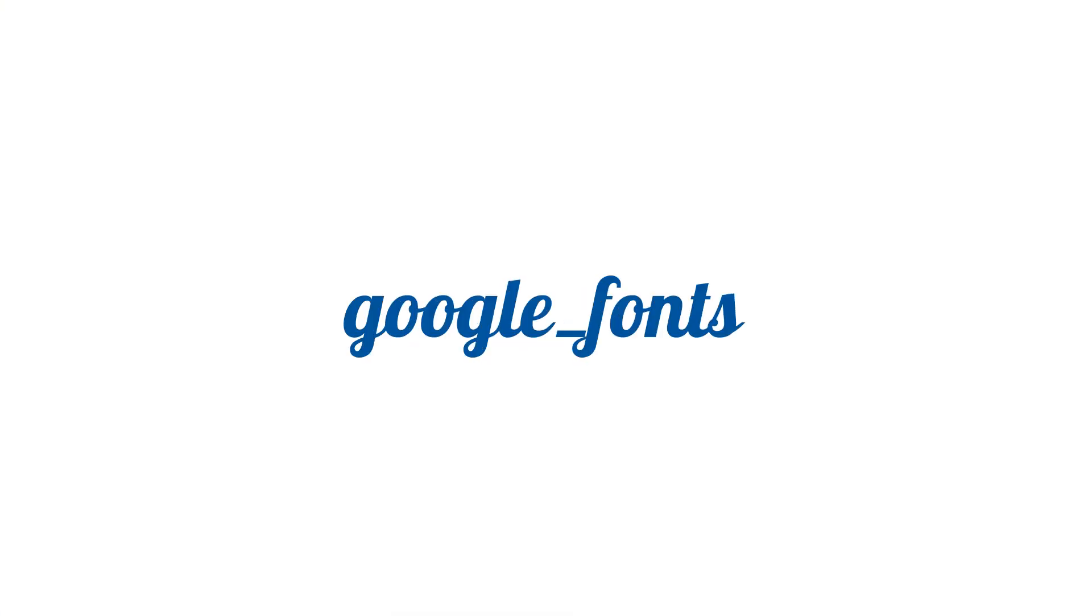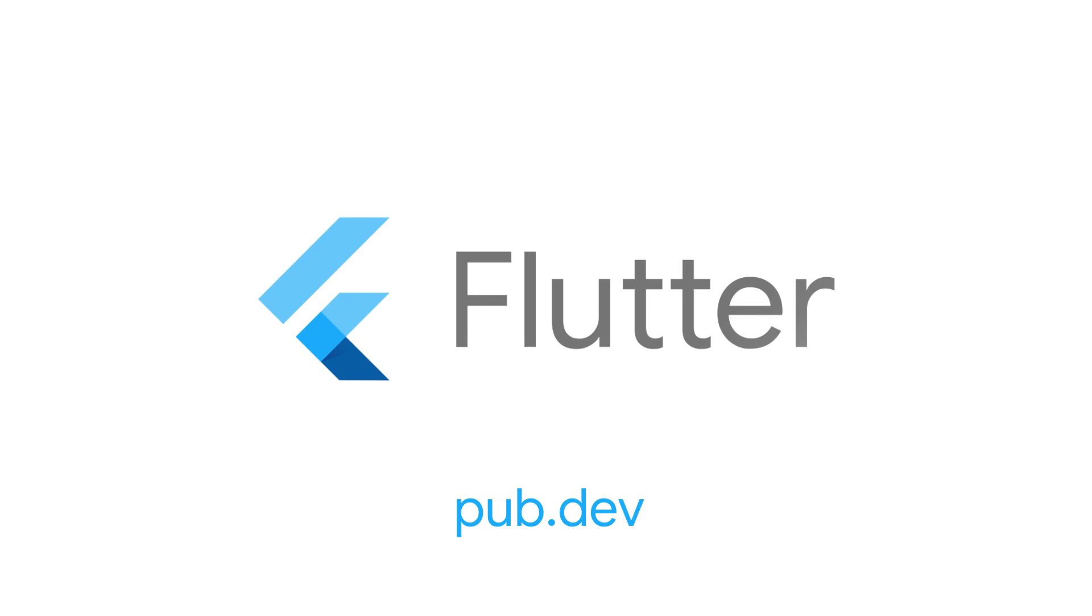For more info on Google Fonts and all the other packages, head to pub.dev.